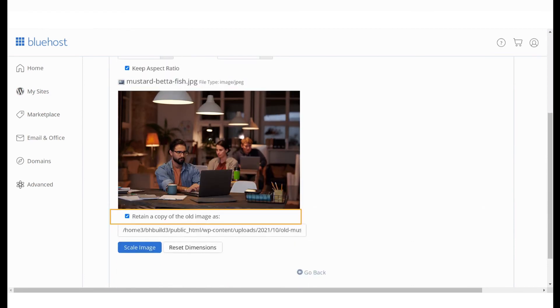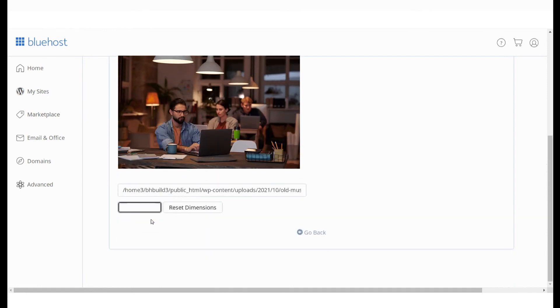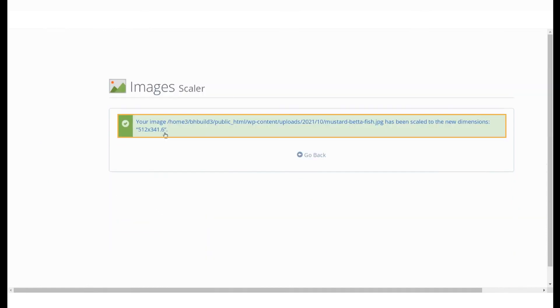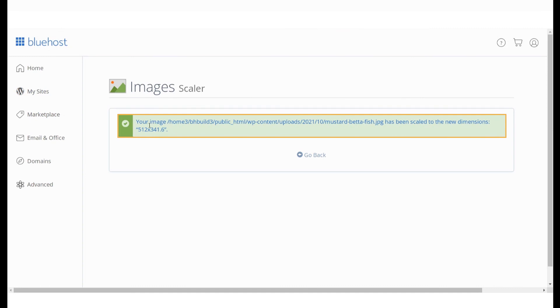Scroll down and check this box if you'd like to retain the original copy of your image. Click on Scale Image. You will see a message stating that your images have been successfully scaled to the new dimension.